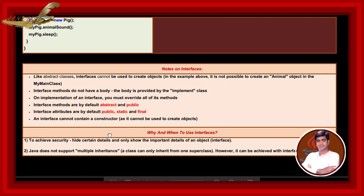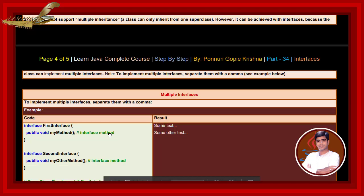Why and when to use interface? To achieve security, hide certain details and only show the important details of an object interface. Java does not support multiple inheritance. A class can only inherit from one super class. However, it can be achieved with interface because the class can implement multiple interfaces. Note, to implement multiple interfaces separate them with a comma.